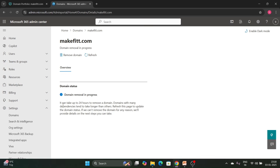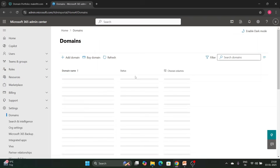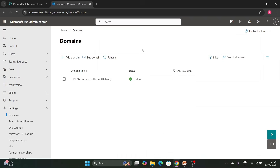Sometimes it can take up to 24 hours to remove a domain — domains with many dependencies may take longer — but it will get removed. And as you can see, the domain is now removed.